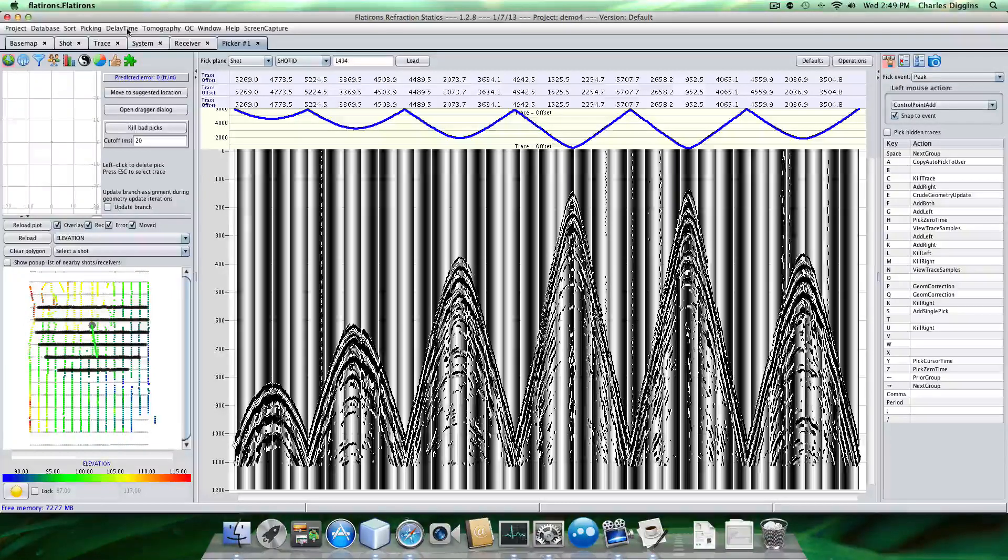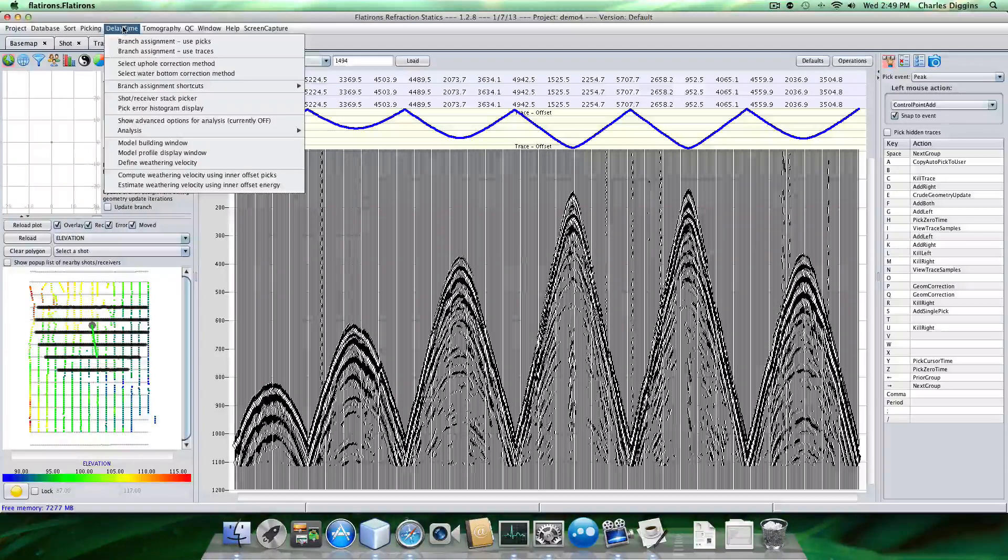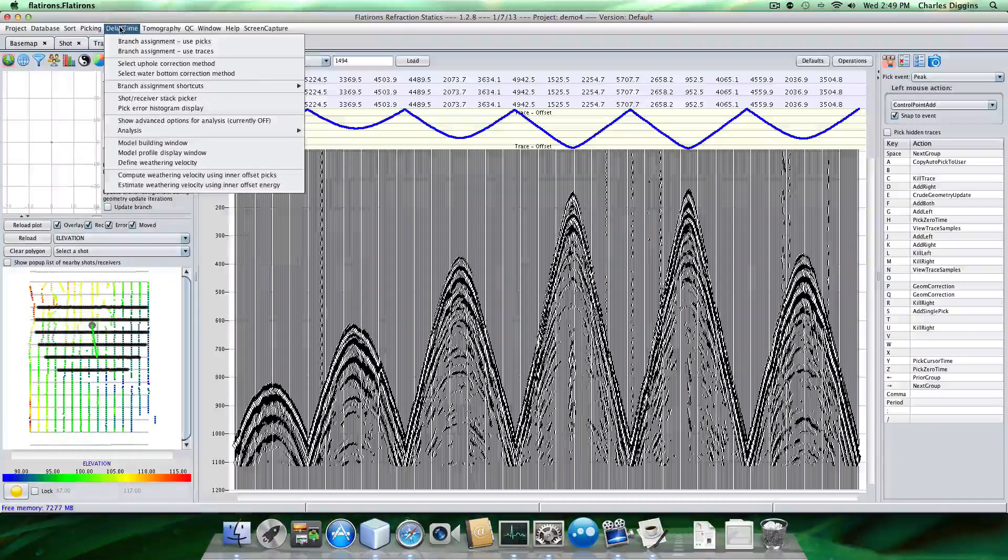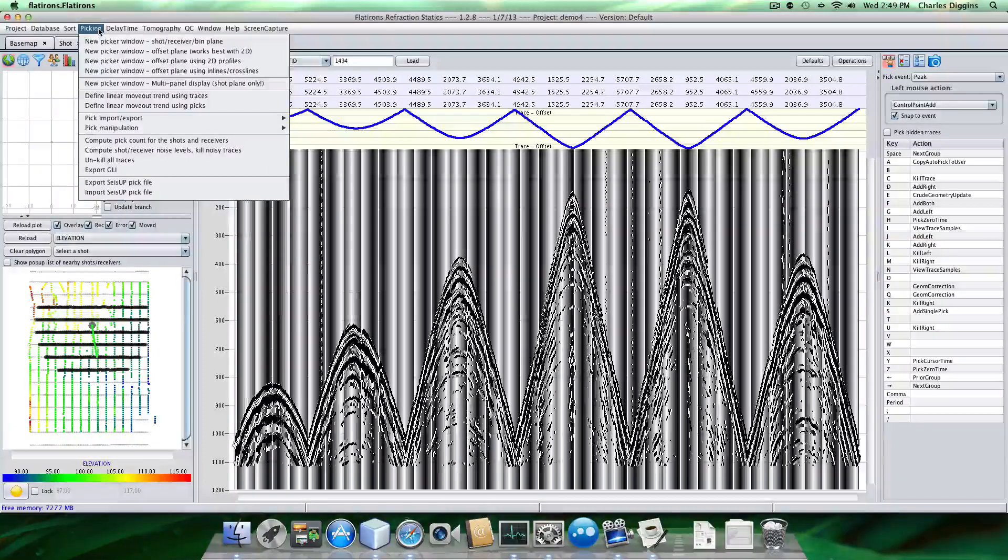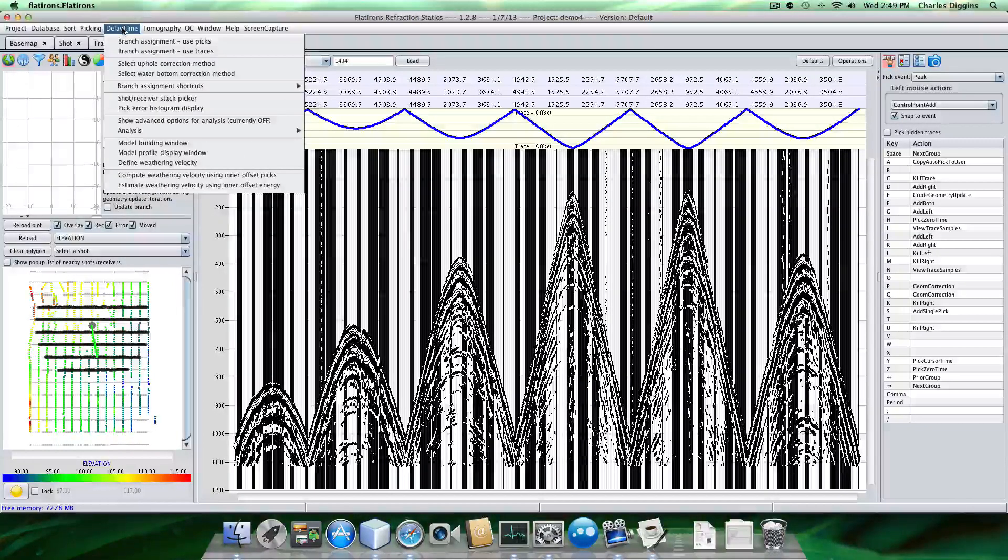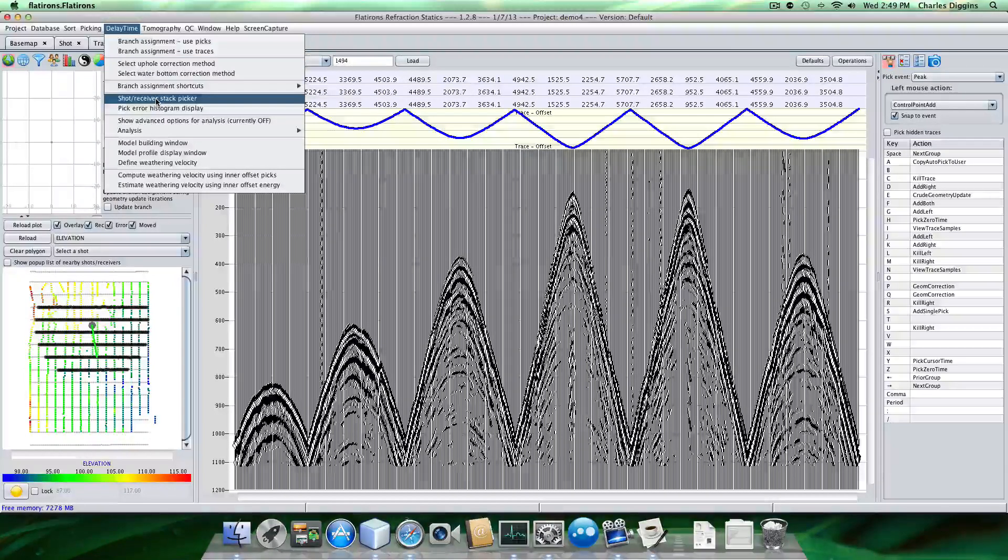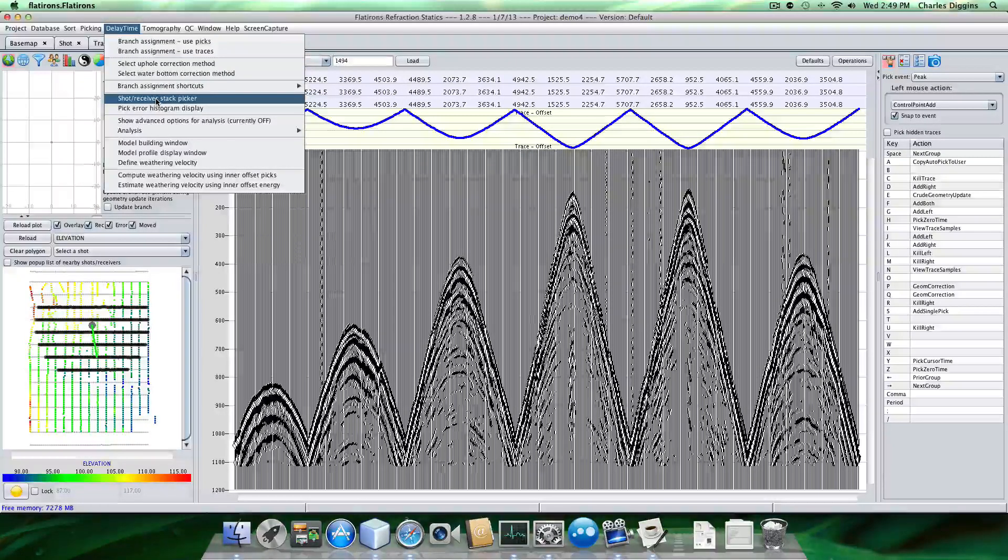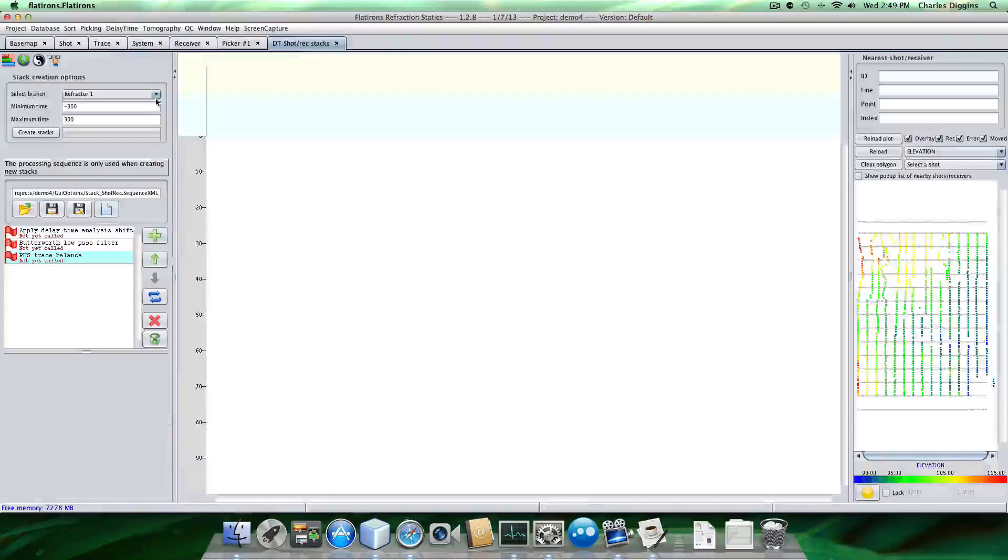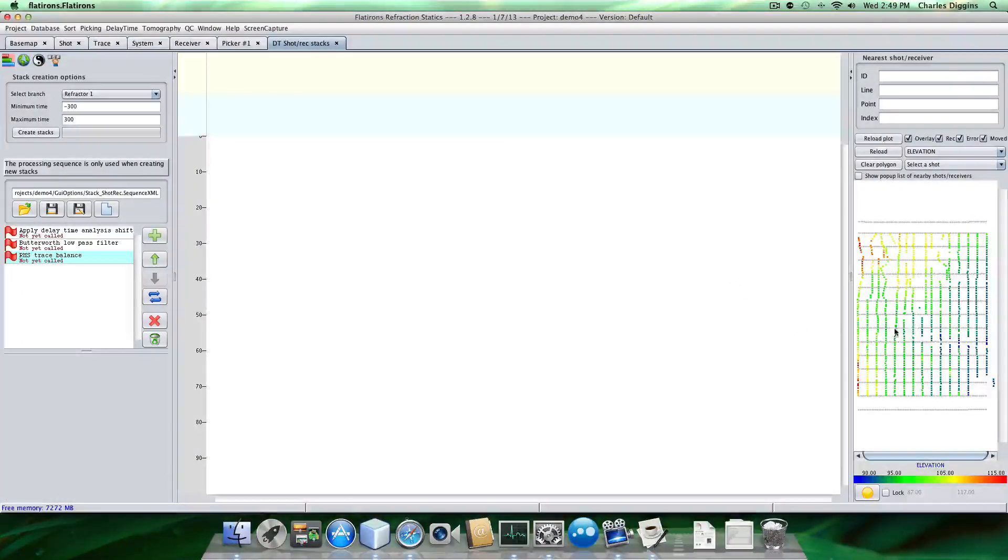And now what I want to do is go into the delay time, let's see here, where is it? Delay time shot receiver stack picker. Because we're actually going to be using the shots and receivers stacks to pick delay times. So the window brings us up like so.